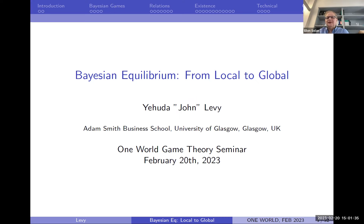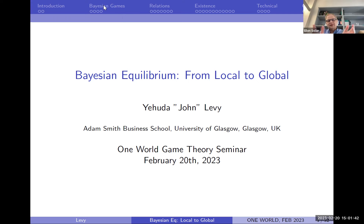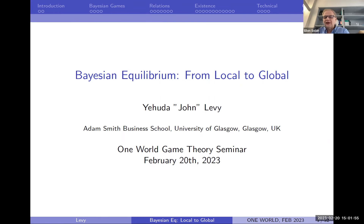Yehuda John Levi completed his PhD at the Hebrew University of Jerusalem, where he was also given a prize for his PhD work. John later went on to postdoc at the University of Oxford and is now at the University of Glasgow, which as far as I know is still in Scotland, still in the UK.